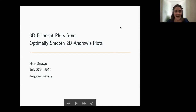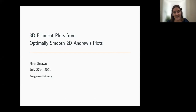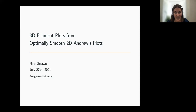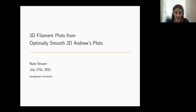Hi, and welcome to Codex. Today we are happy to have Nate Straughan from Georgetown University. Nate and I first learned about frames and wavelets together at an REU back in 2002. Since then, he earned a bachelor's and master's in mathematics from Texas A&M University. His master's thesis introduced the connection between frame theory and algebraic geometry. His PhD is from the University of Maryland, where his advisors were Codex Seminar alumni John Benedetto and Radu Balan. He held postdoctoral positions at Duke, the Food and Drug Administration, and the Applied Physics Lab before joining the math faculty at Georgetown. His research focuses on the use of optimization, geometry, probability, and topology in data science and frame theory. Today he will be speaking on 3D filament plots from optimally smooth 2D Andrews plots. Take it away.